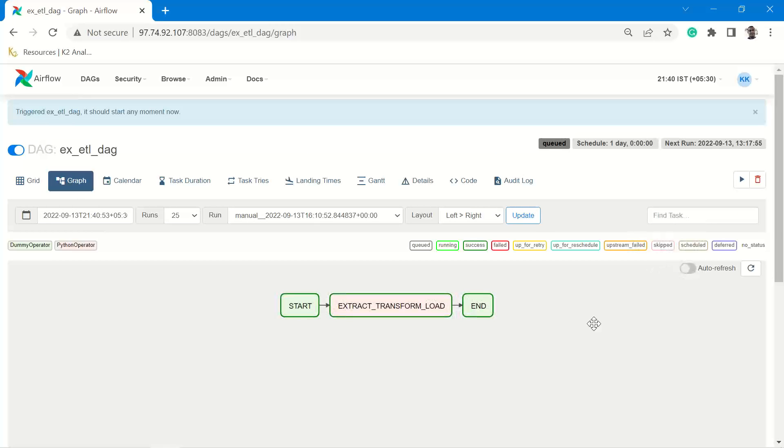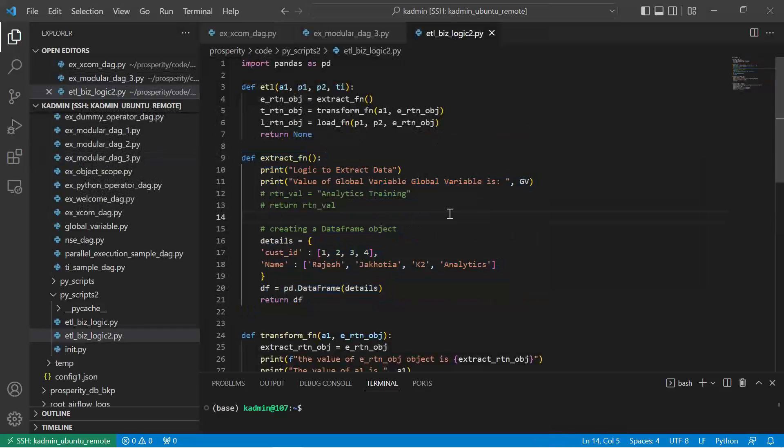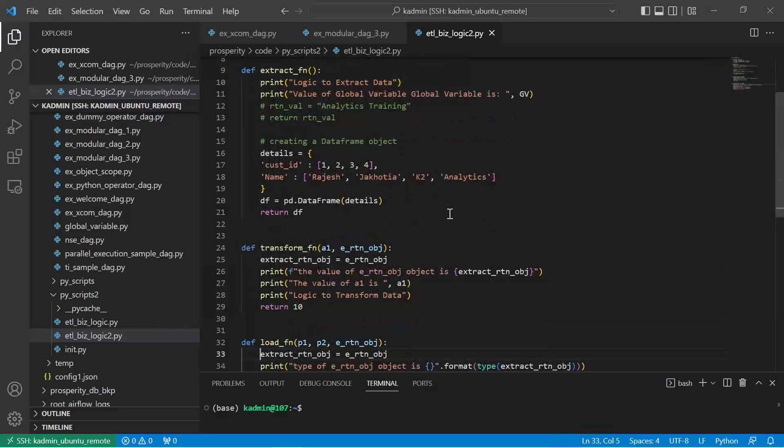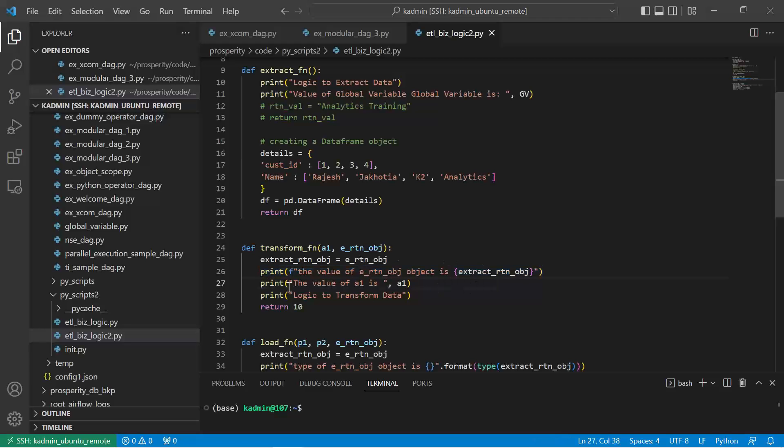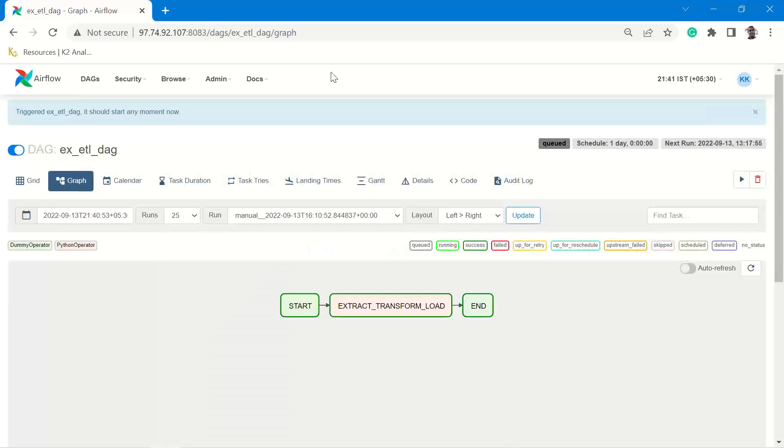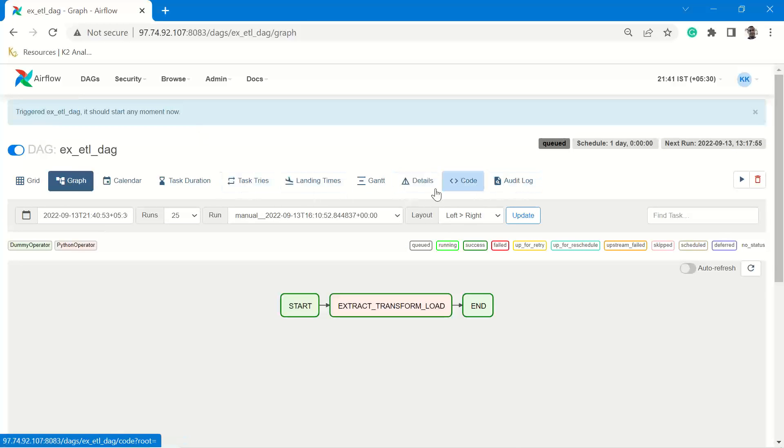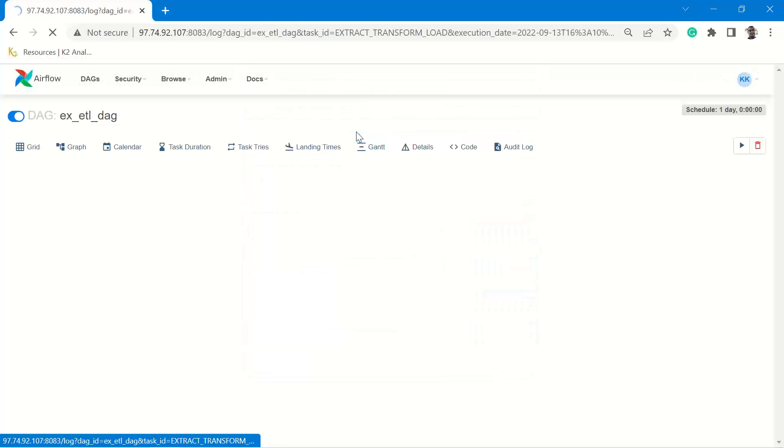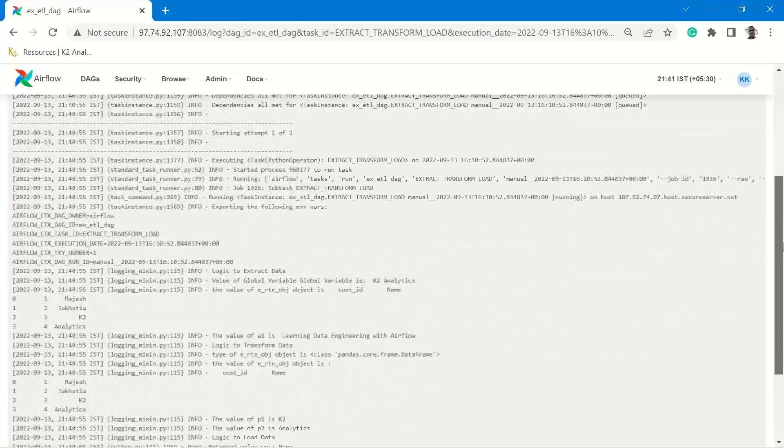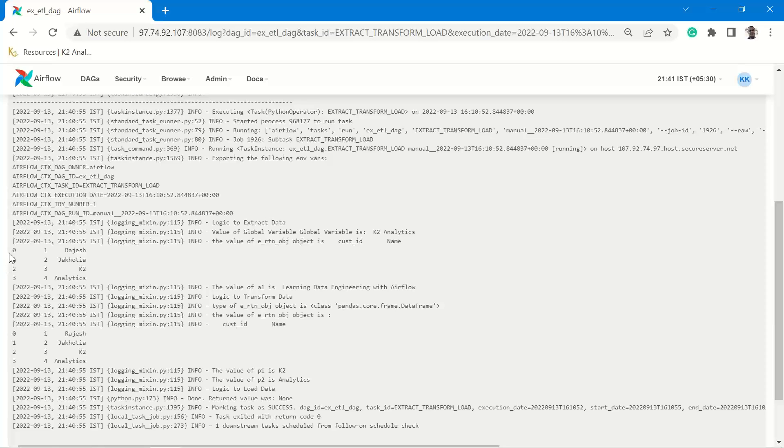The code has been executed successfully. There are some print statements. Let's see what all print statements are there. Here the print, the value of e_return_object is, and in the load, the type of e_return_object is. So let's just go and see the log of this task.